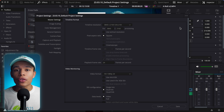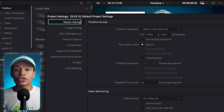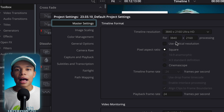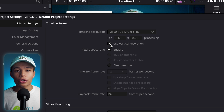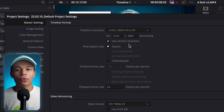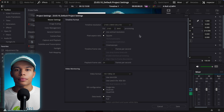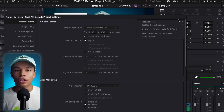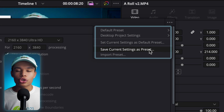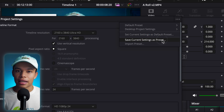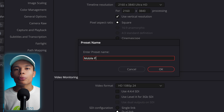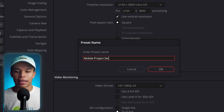Then we'll set everything up for our other type of content. Under master settings, I'll toggle "Use vertical resolution" since this preset is going to be for my mobile videos. I'll go back up to the option menu and choose to save it as another preset, which I'll name "mobile project settings."